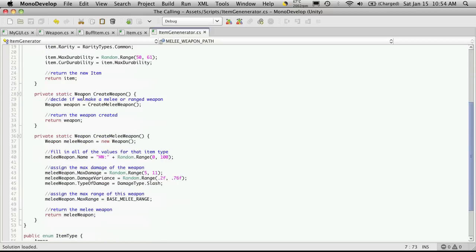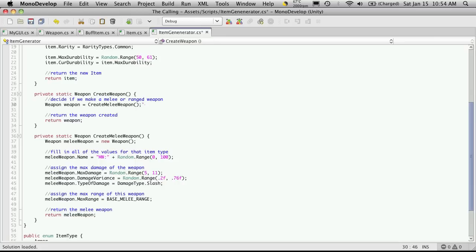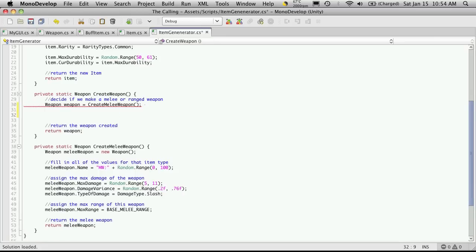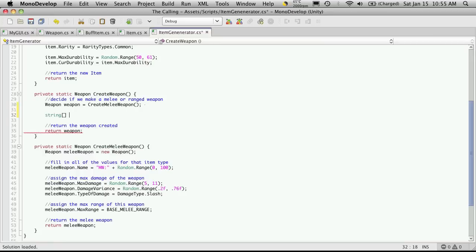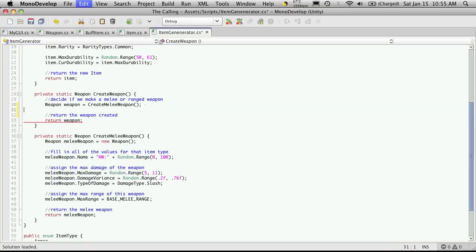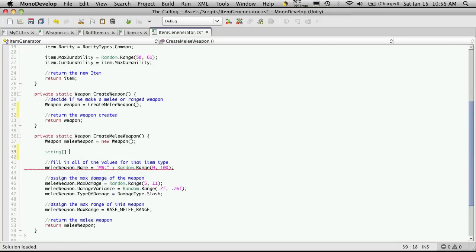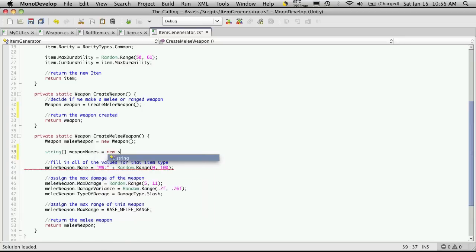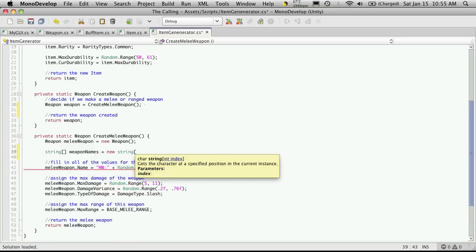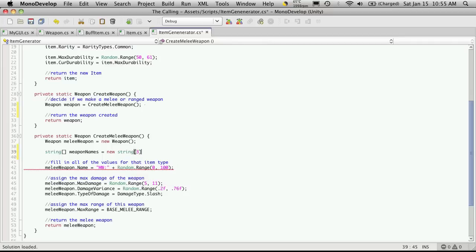So let's come down to our create weapon function. And right under here where we're creating a weapon, I want to create an array for all the different names of items that we can make. Well, at least the melee weapons. So I'm going to make a string array. And I'm just going to call it, so let's see, we're already using, I'm sorry, I put it in the wrong spot. This is actually supposed to be under melee weapon. And since we're already using the name melee weapon, I'm just going to call it weapon names. And it's going to be of type string.